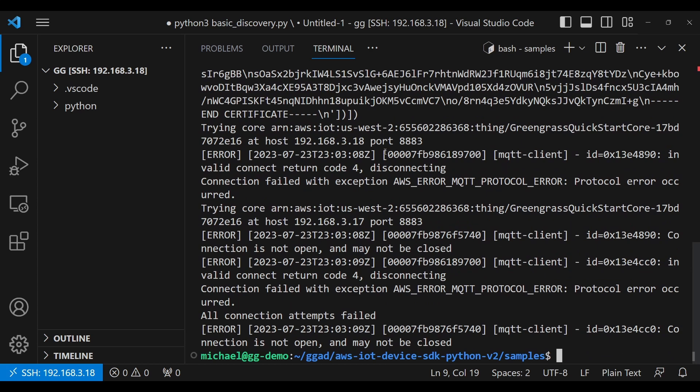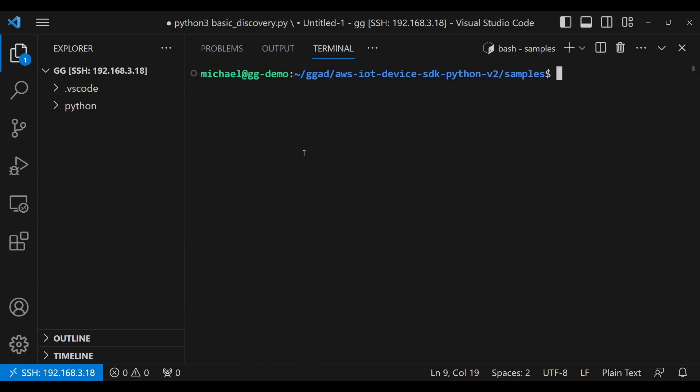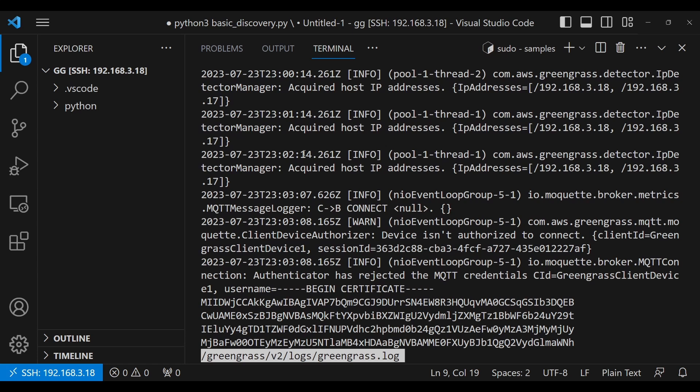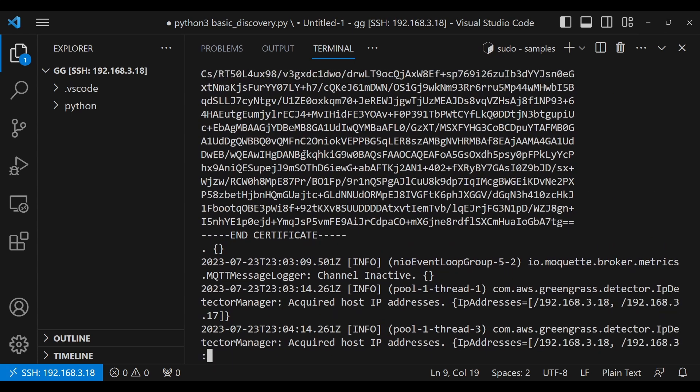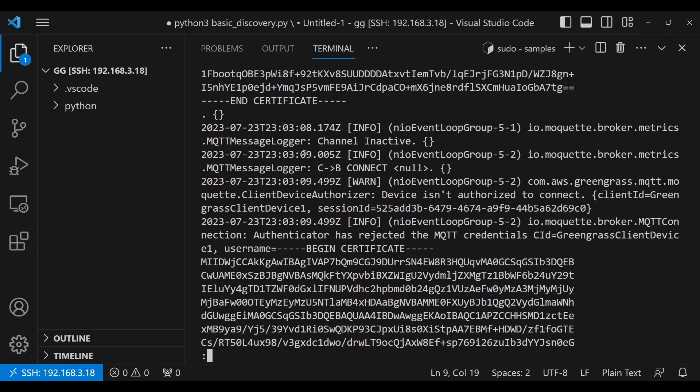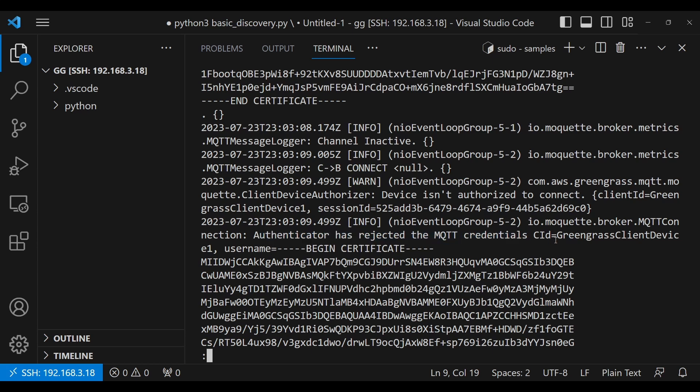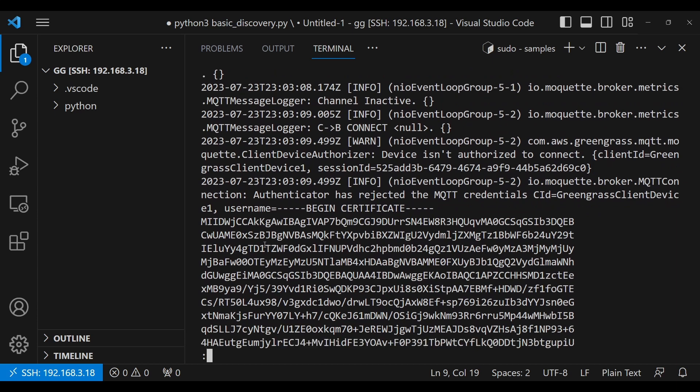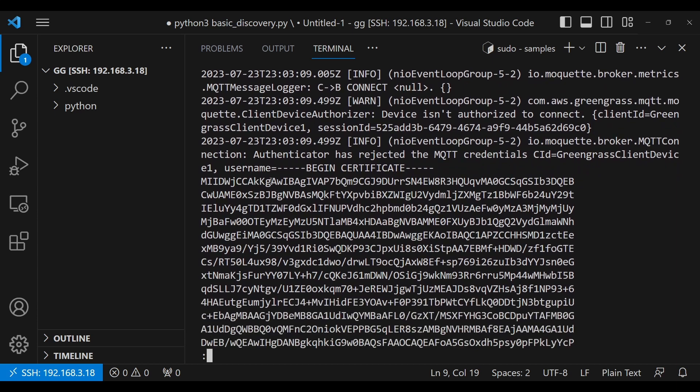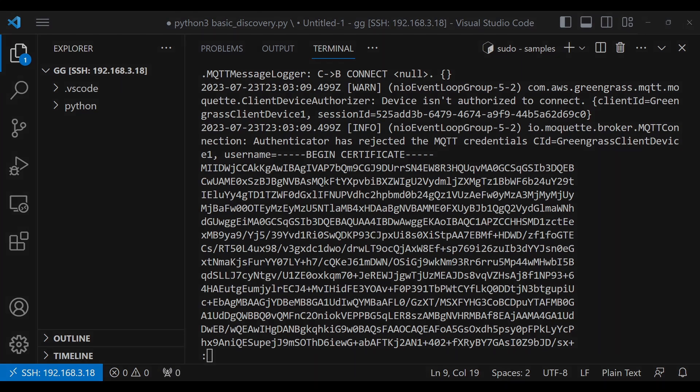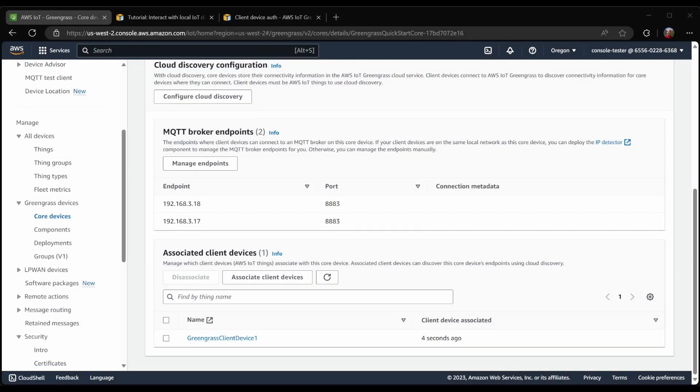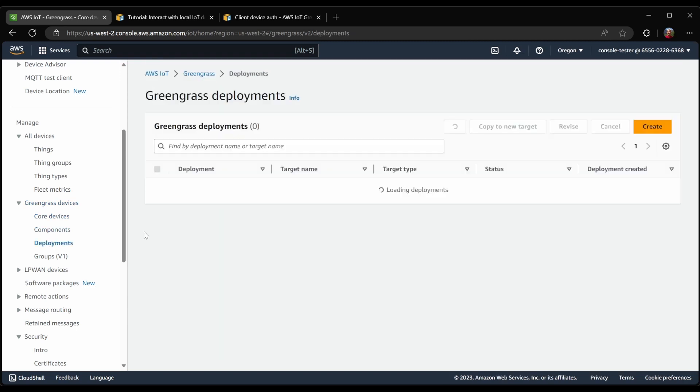However, in this case, the connection failed. So let's find out why our client device was not able to connect to the core device. In this case, I will look at the Greengrass log file, and I'm just going to jump to the end and scroll back up a little bit. Here we can see that the authenticator rejected the MQTT credentials, where the ID was the ID of our client device. And we can see this certificate presented, and this happens to be the certificate for our client device. So why isn't our client device allowed to connect to our core device?